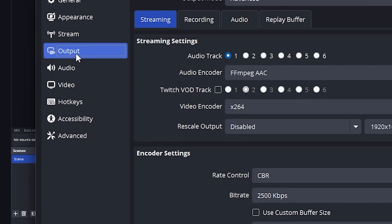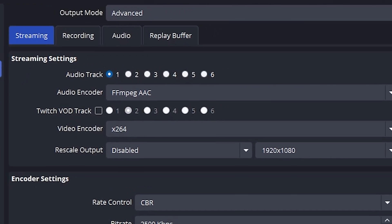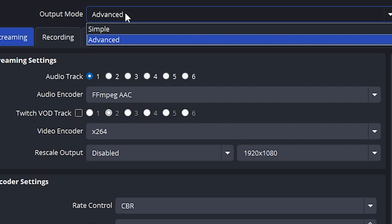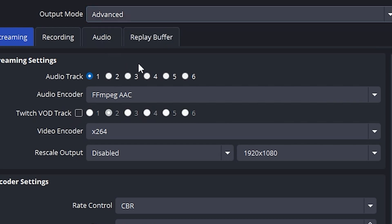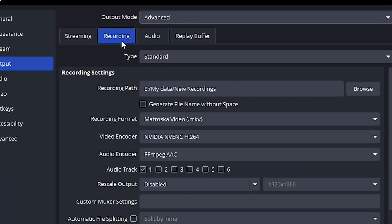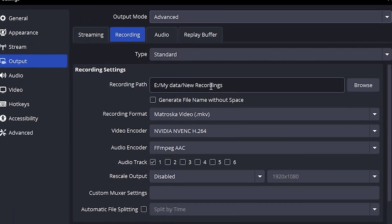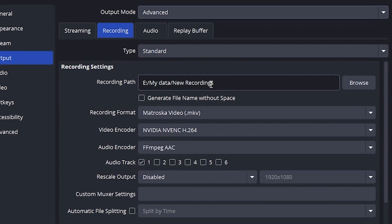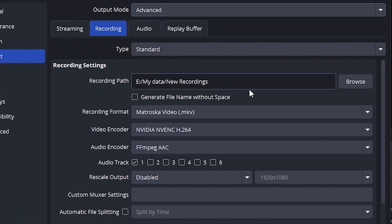Now go to the Output tab, change Output Mode to Advanced. Click on the Recording tab and set your recording path. This is where your videos will be saved.